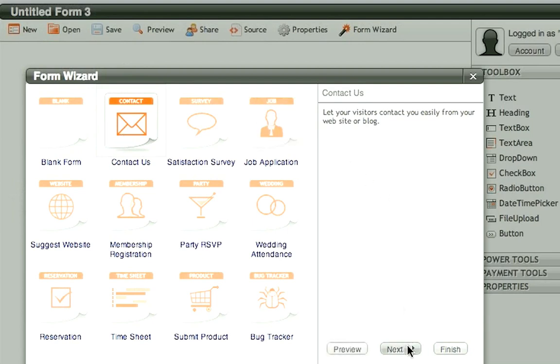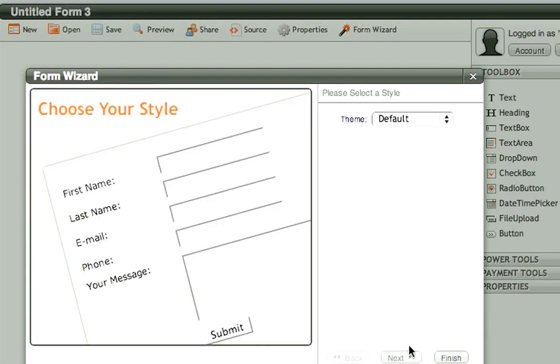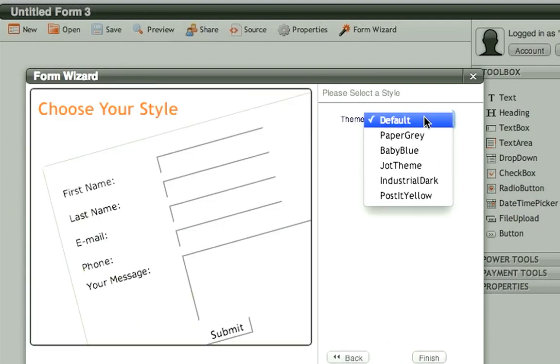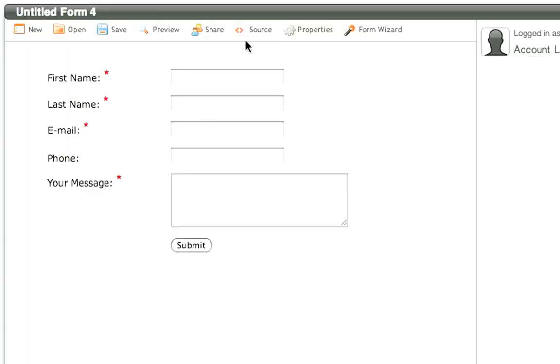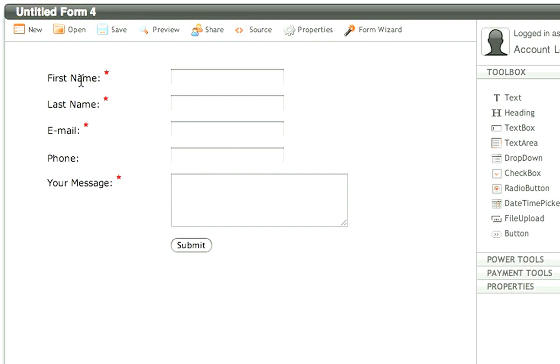I'm going to go next. It gives you a little outline of style and you have some theme defaults. I'm just going to go with the default and finish. So what we have here is a simple first name, last name, email, phone and message.